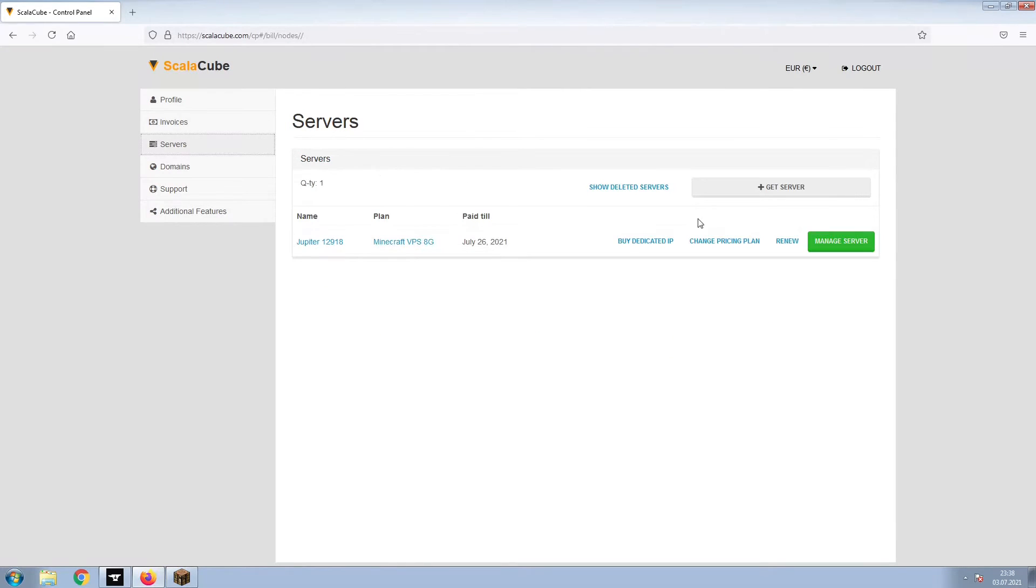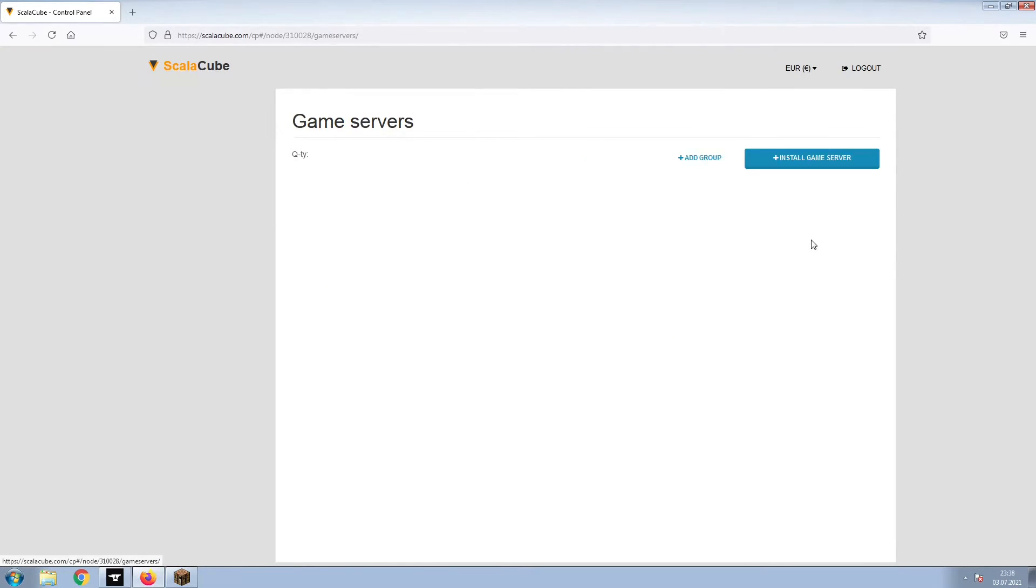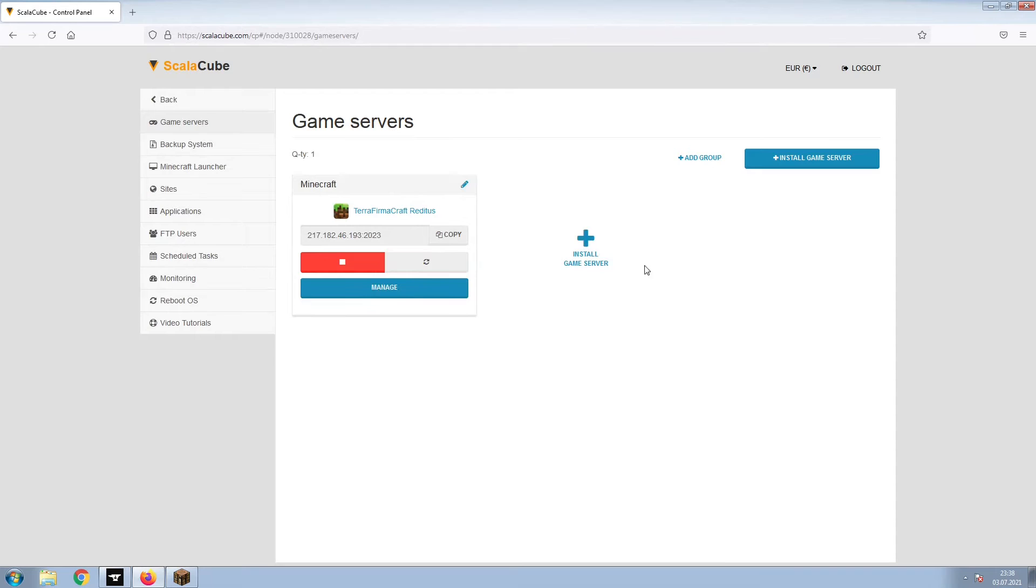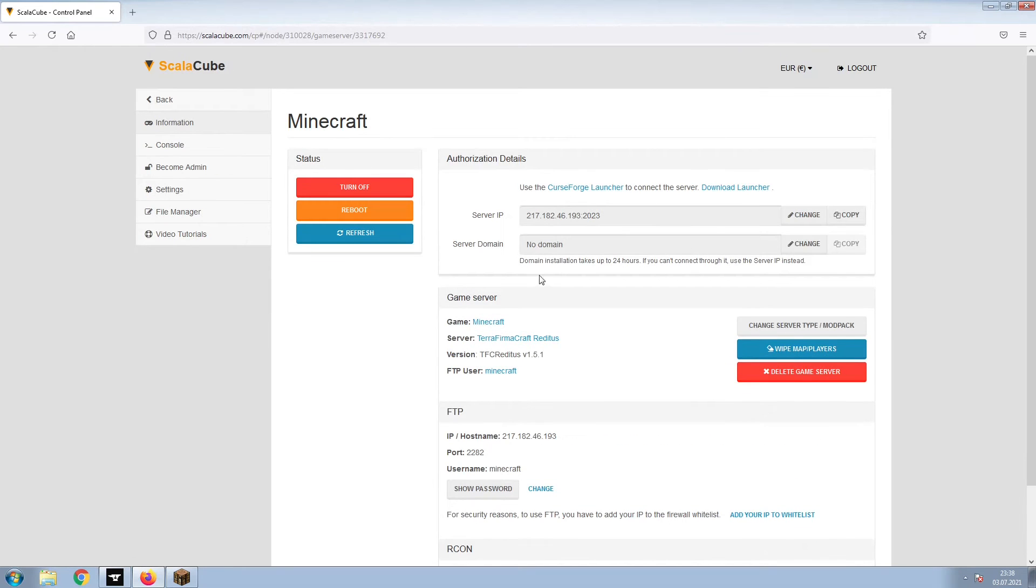Once this is done, go to Servers and click on Manage Server. Click on Manage again. Install the required client as shown here and launch it.